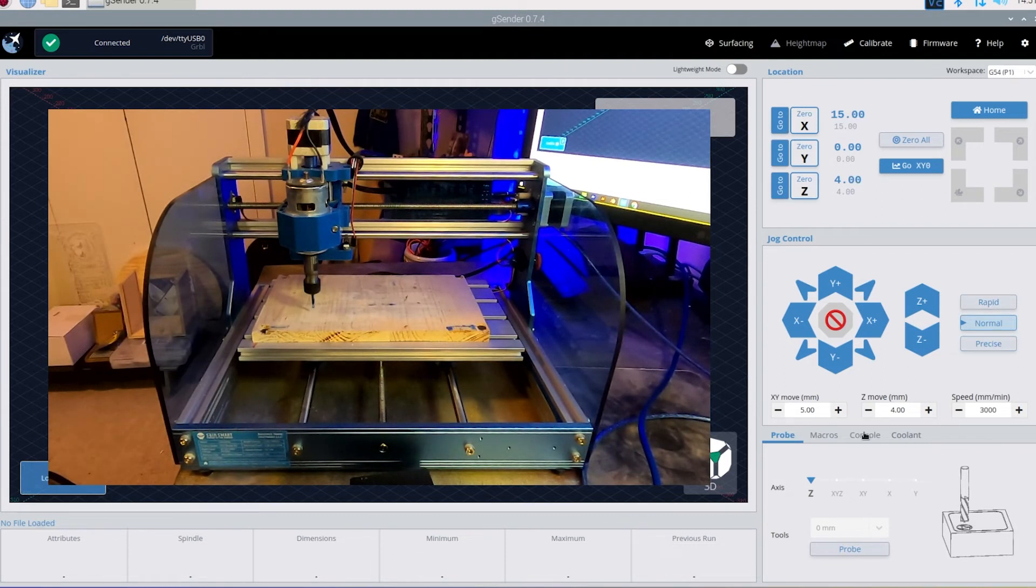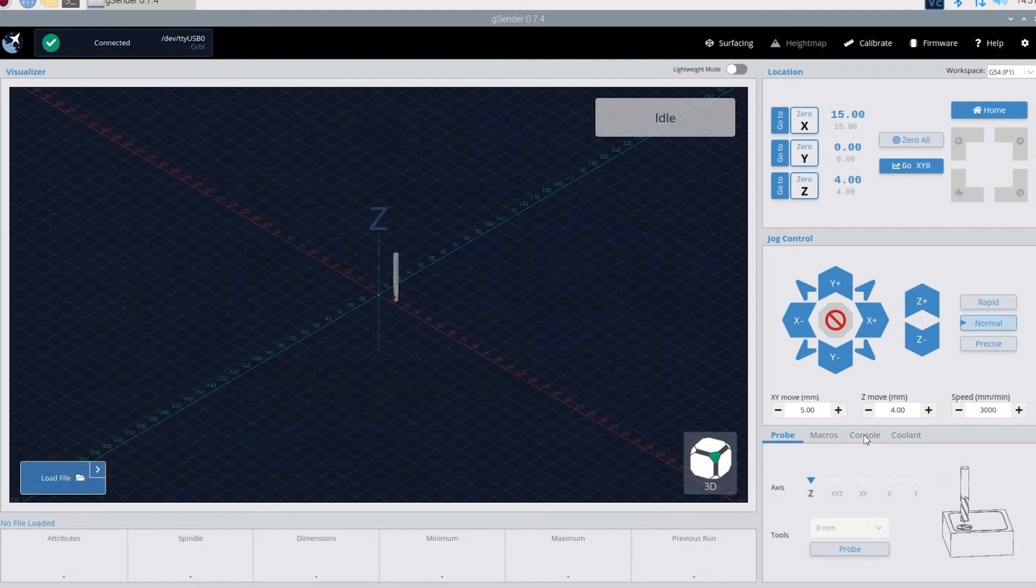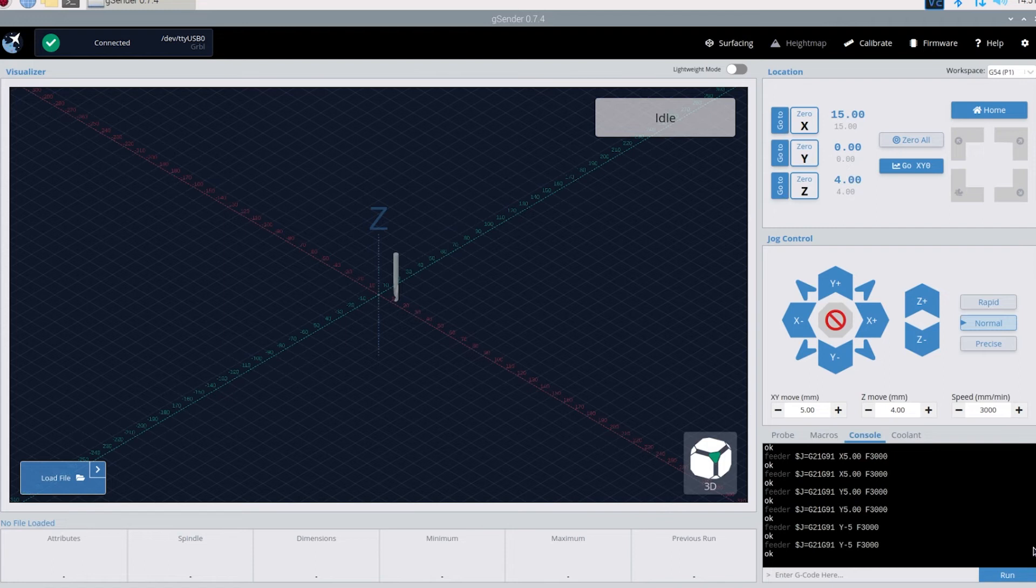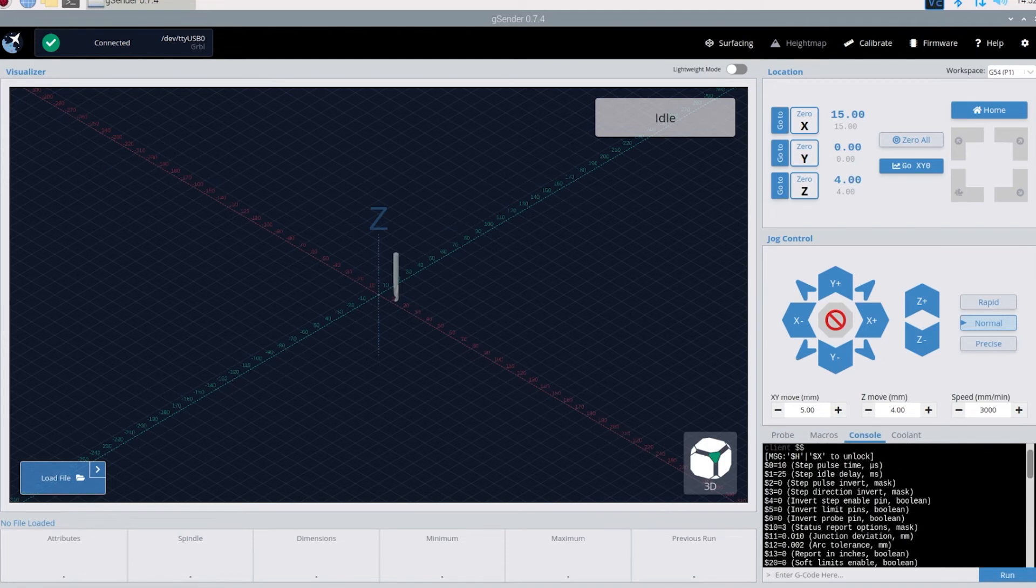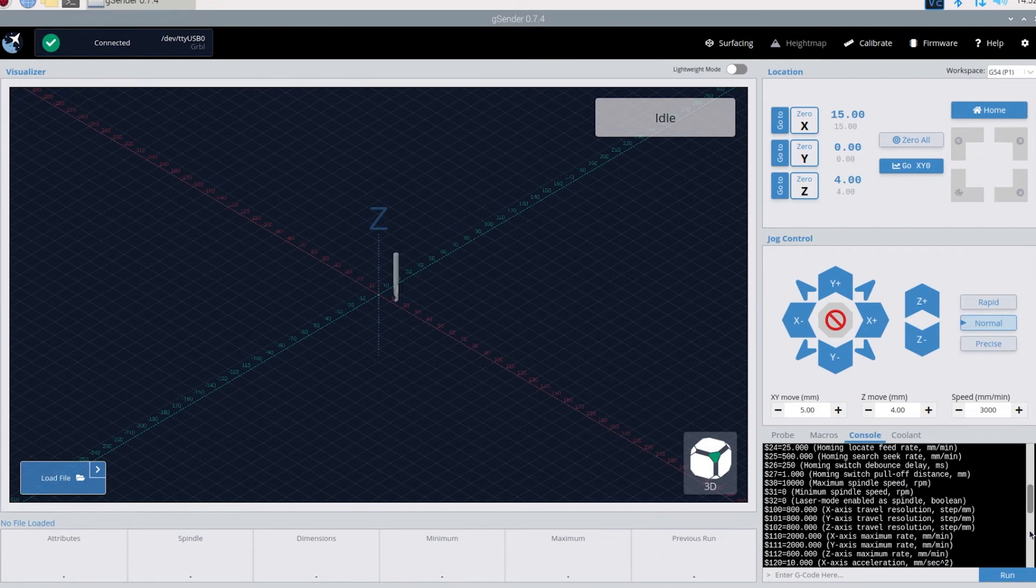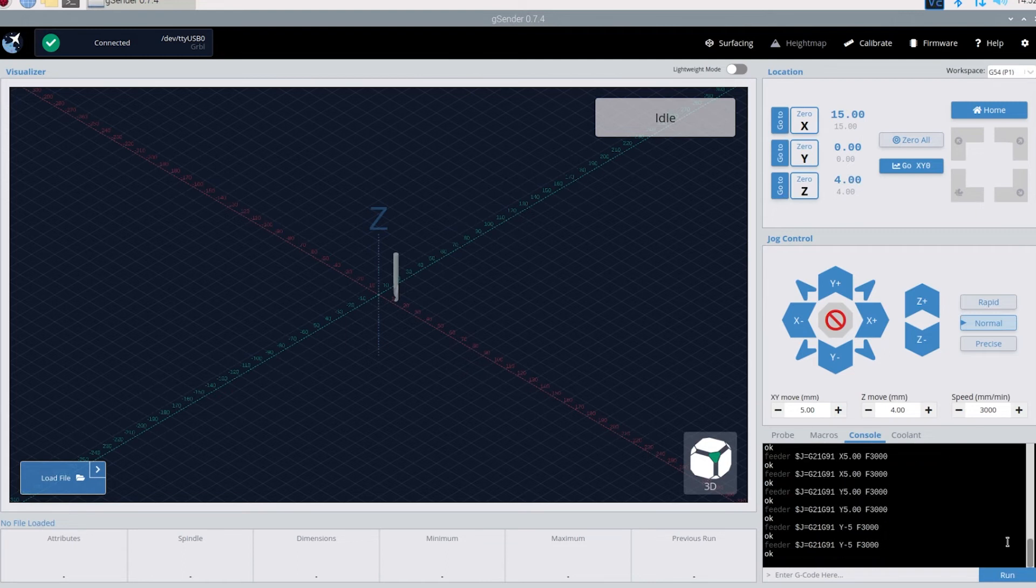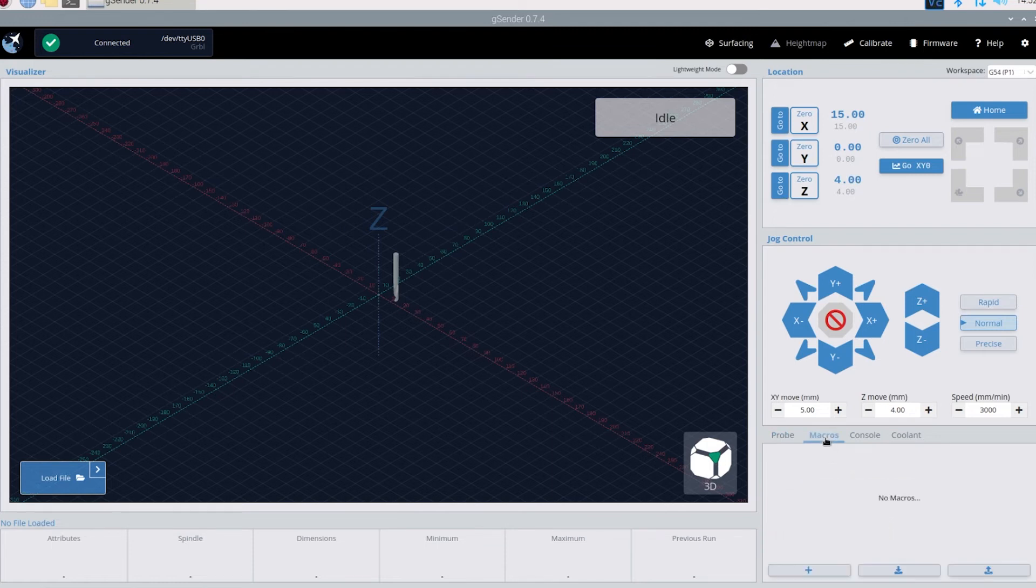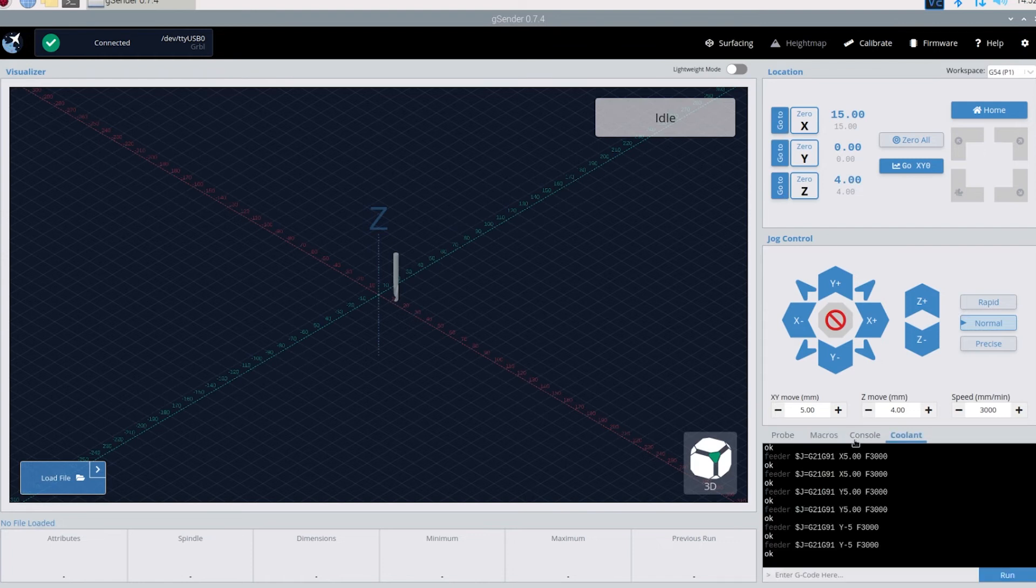You can also change how fast it goes with rapid speed, normal, or precise. If you want to see what your GRBL settings are, come over here to console. Click there and you'll be able to see all your settings right there and change them. If you have a probe this is where you would set that up. You can do macros and even if you had coolant you could control it there.